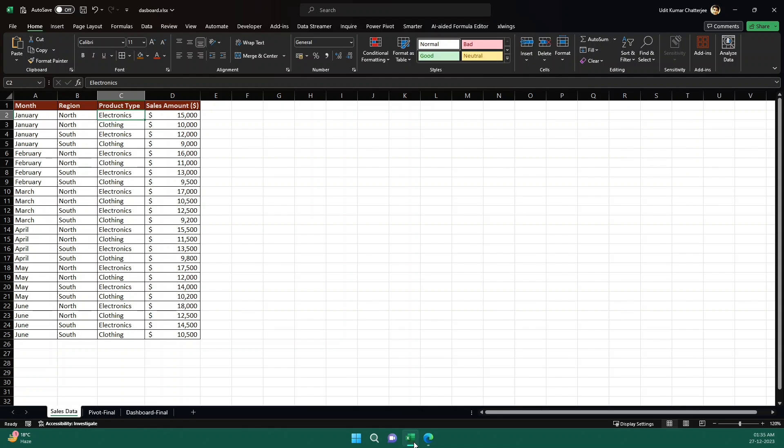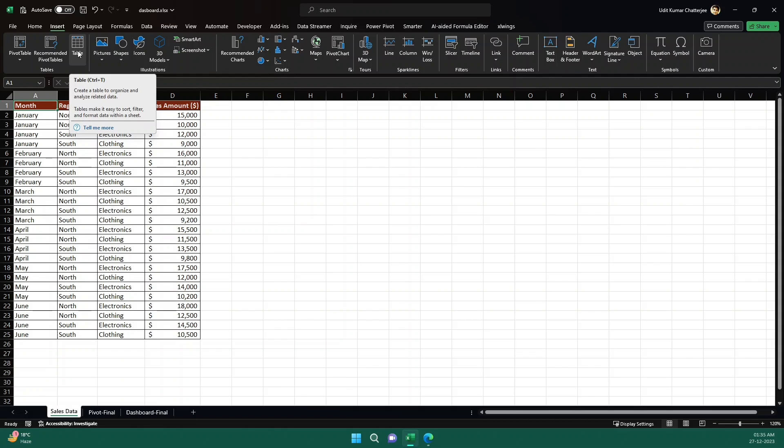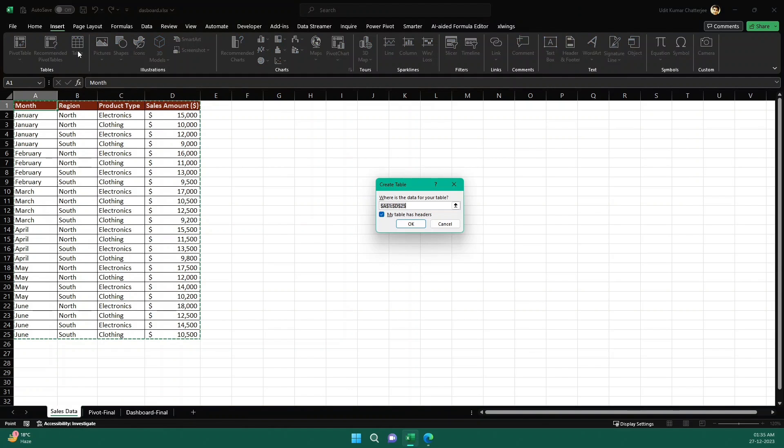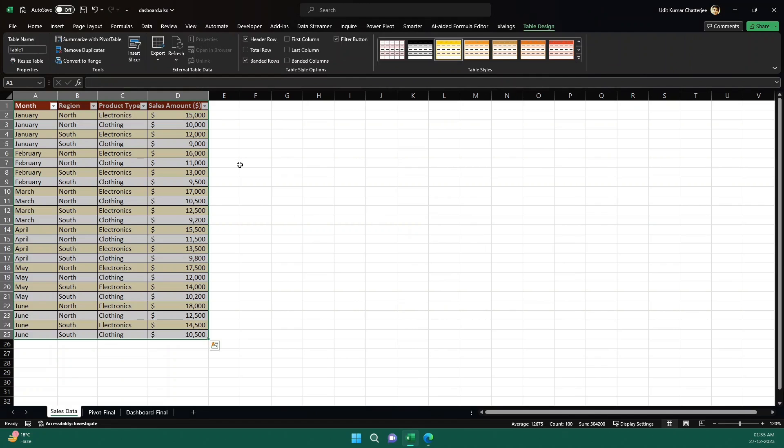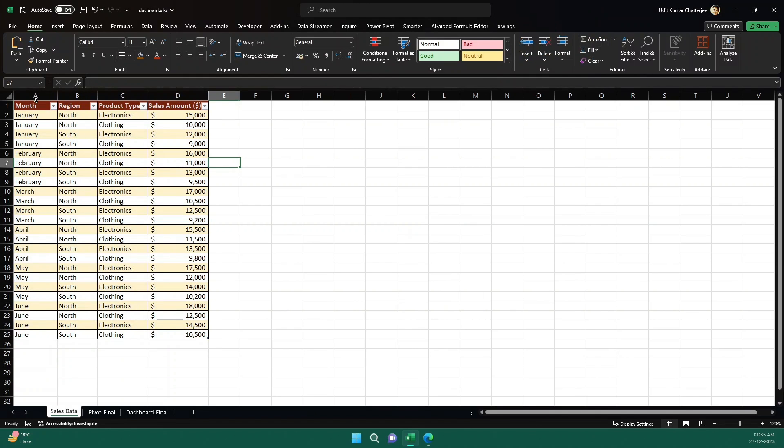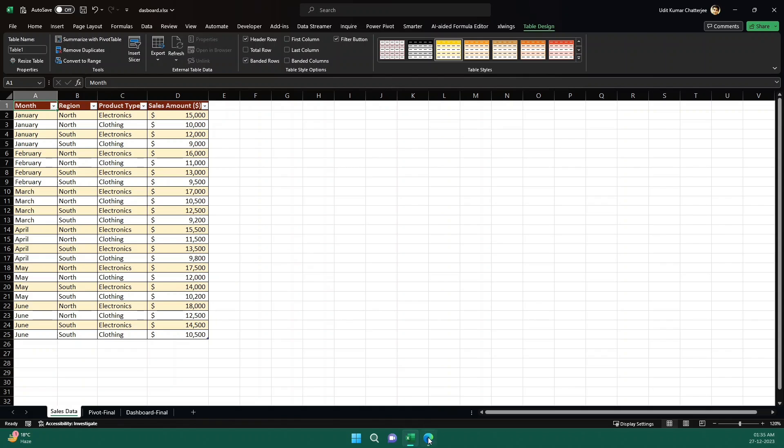So basically if you go here, if you go to insert and click on this one, this will become a table. So let's make it a table. My table has a header, it says to check that. So we'll check that. So now it becomes a table. Table is actually, if you have a dataset and you have the luxury of converting that into a table, always do that because table has a lot of advantages over just cells in the spreadsheet, especially when you're analyzing something.